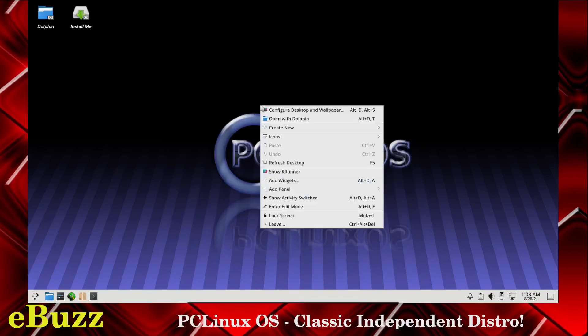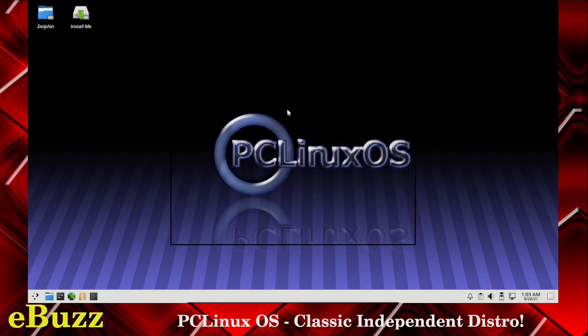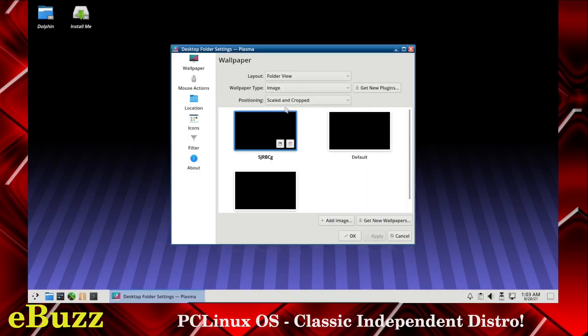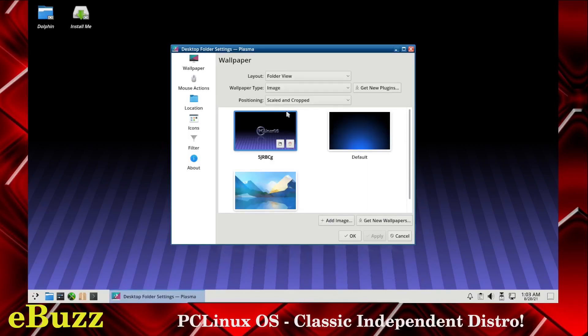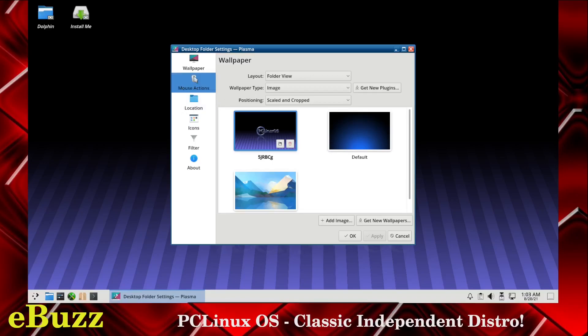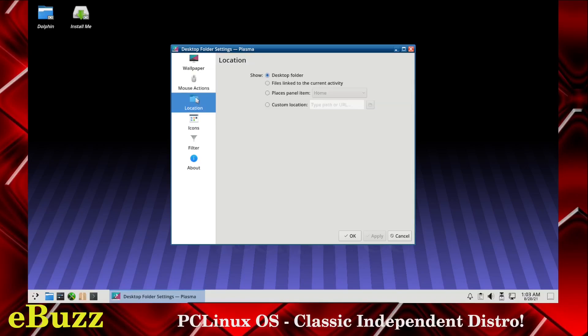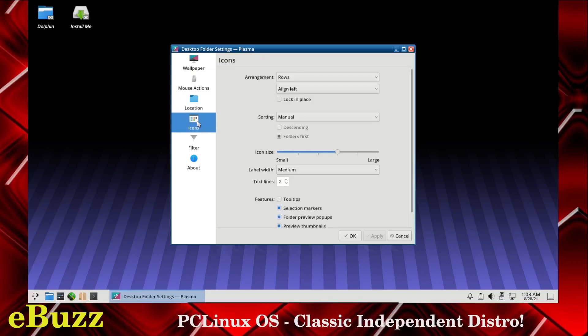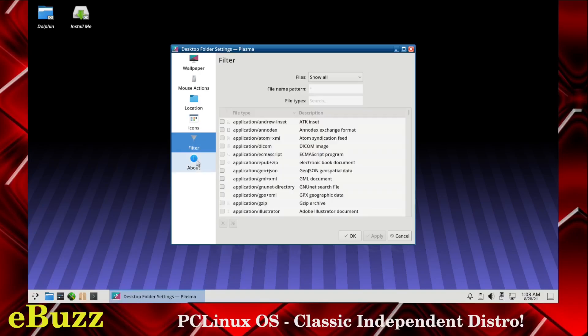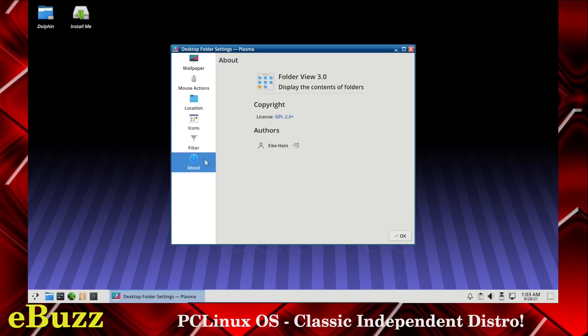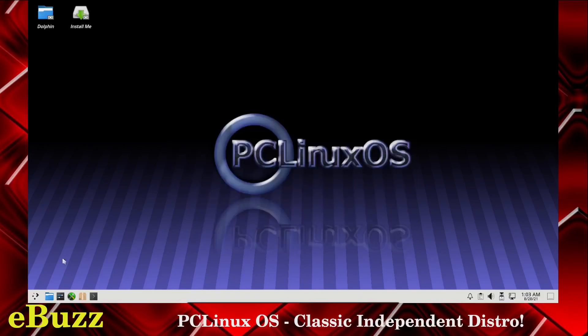We can go over here, right click. Obviously you can get access to your desktops or your wallpapers right here. I'm going to go ahead and stick with this one. You can adjust your mouse actions, location of your desktop folder, icons, filter, and about.